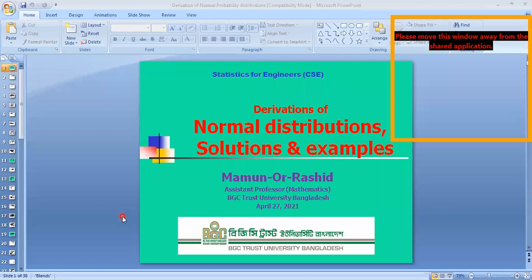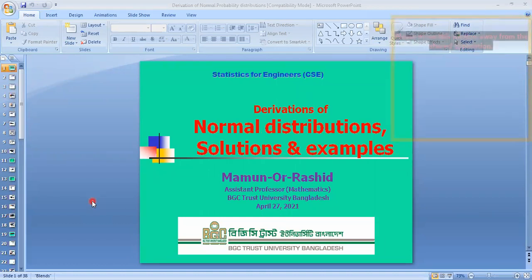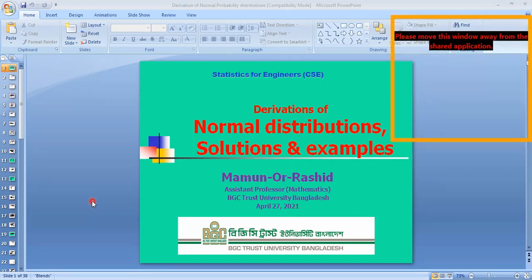Welcome everyone. Today we will derive the normal distribution from the Poisson distribution. This is actually the continuous probability distributions. We must know about probability distributions from our previous lectures. There are seven types of continuous probability distributions and seven types of discrete probability distributions. Today we will discuss the normal distribution as an example of continuous probability distributions, and try to derive it from the Poisson distribution.